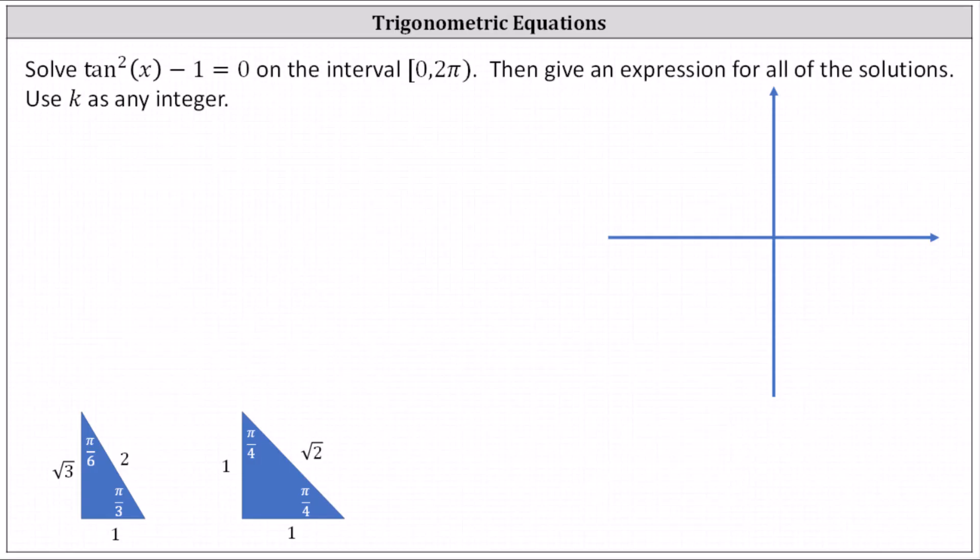Solve tangent squared x minus one equals zero on the interval from zero to two pi, closed on zero, open on two pi. Then give an expression for all of the solutions, using k as any integer.